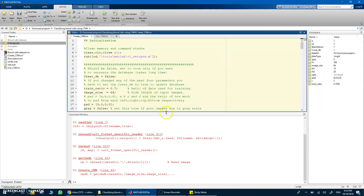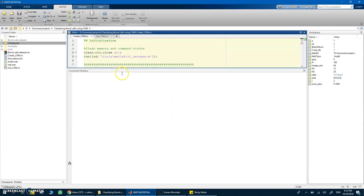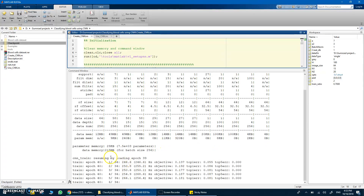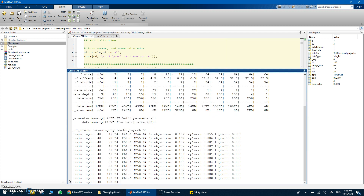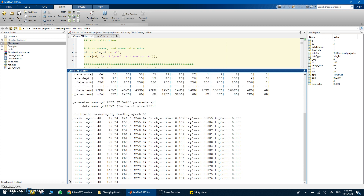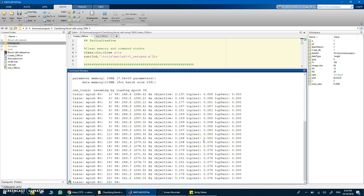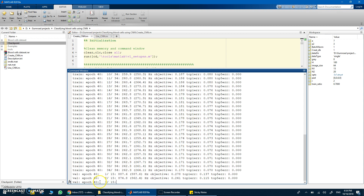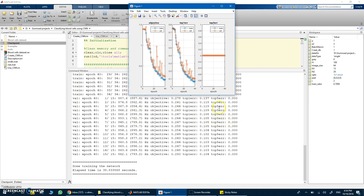Now setting 'create database' to false — since I've already made the database — it will go directly to training without asking for the folder. You can see it goes directly to training and resumes from the last saved checkpoint, since I already trained it for 39 epochs. I'll let it complete just the last epoch so we can see the final results, then move on to the 'use CNN' script.